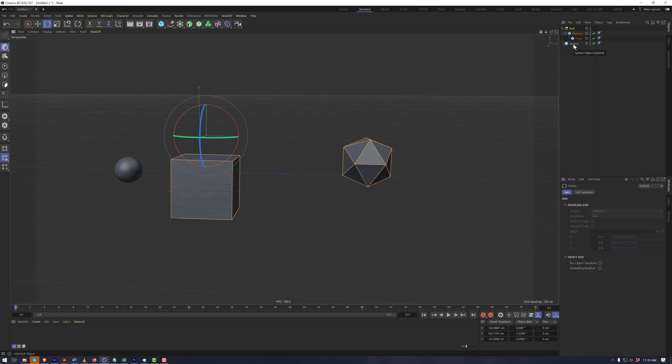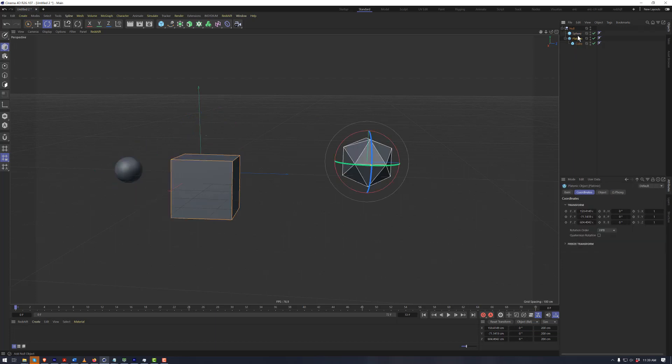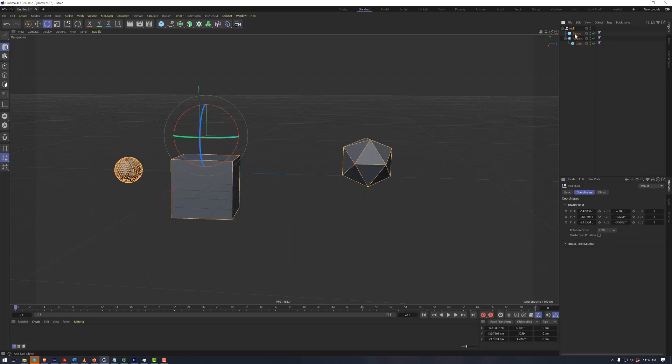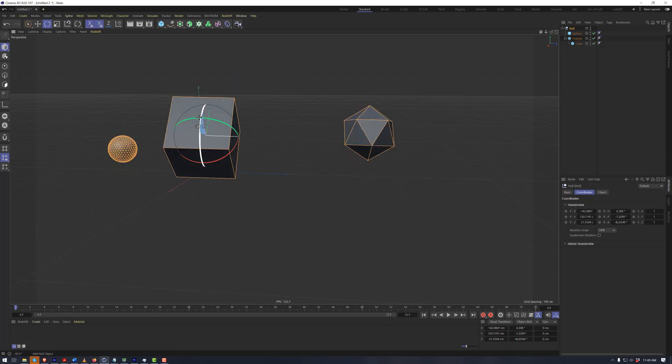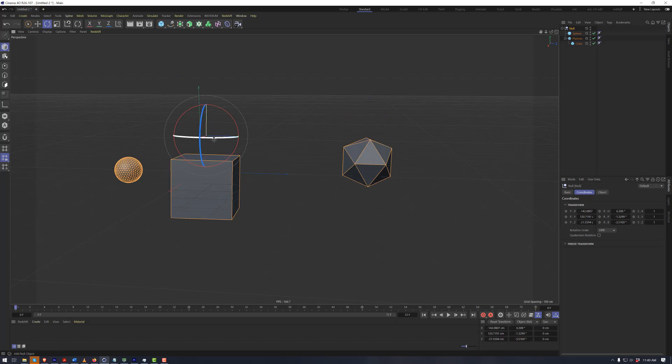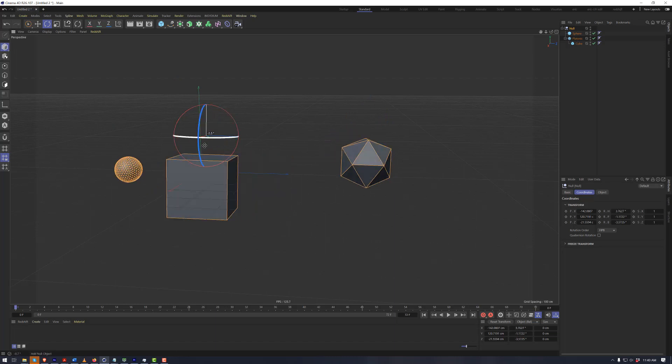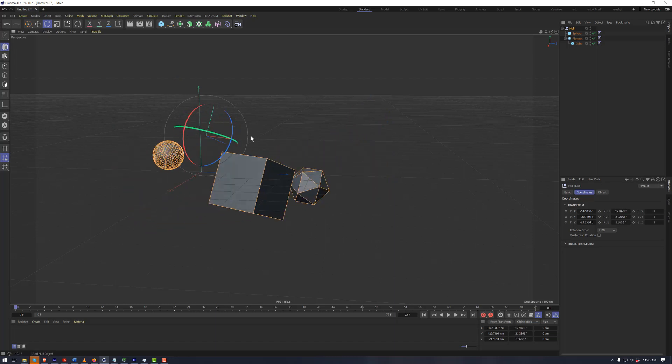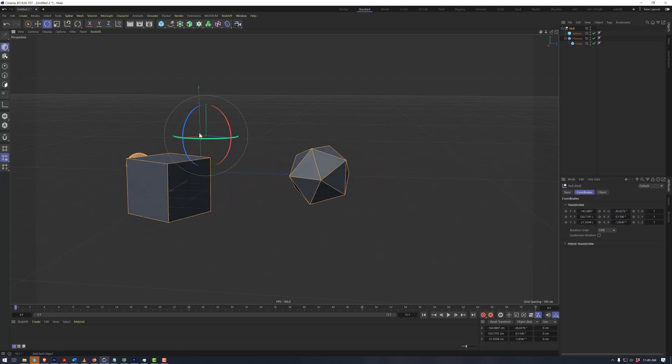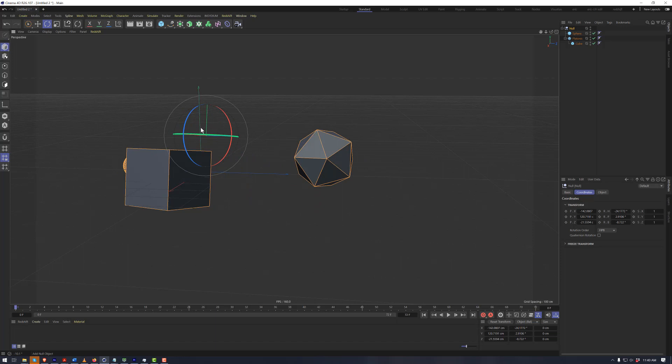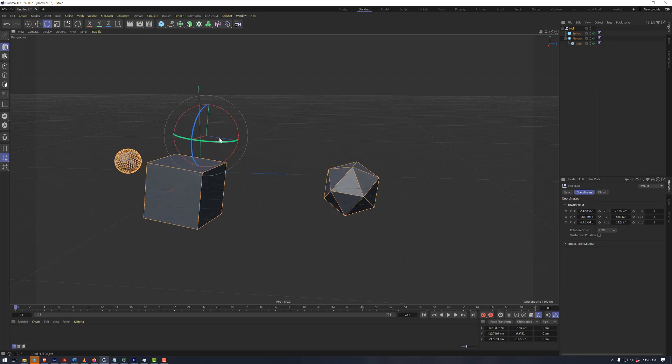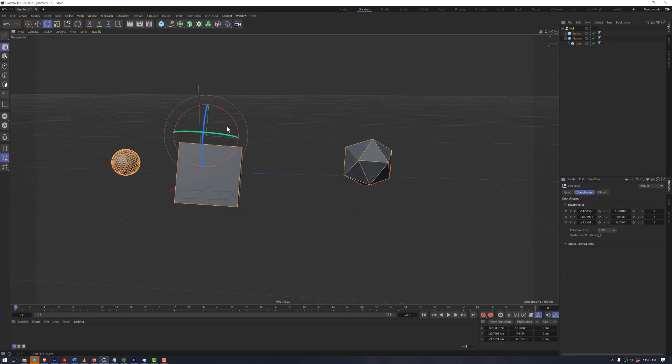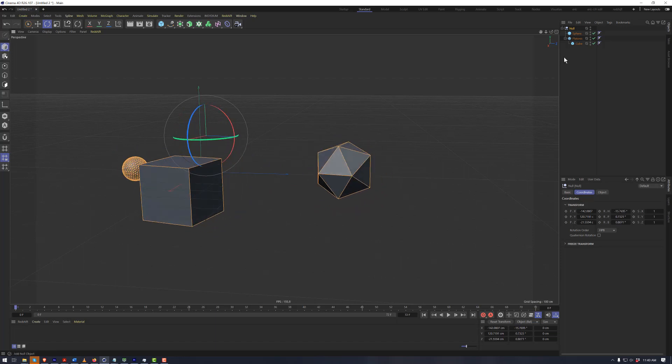We can take the sphere here, and we can make it a sibling of the platonic. But now this sphere is a child of the null, because it is beneath and indented here underneath the null. So as we move this around, we rotate the topmost null, which is the topmost parent in this case. Everything beneath it, all the children beneath it, will move relative to what is being done to the null object.